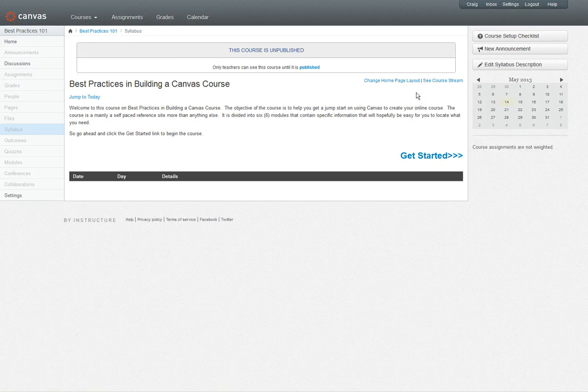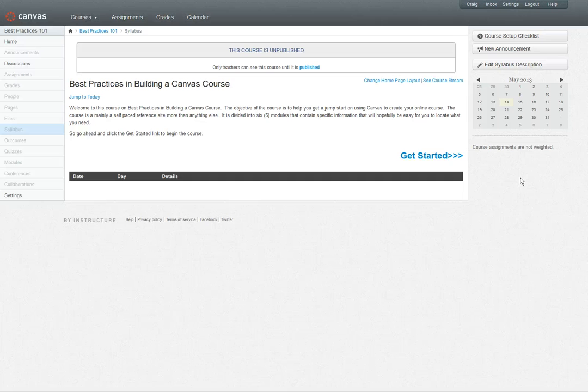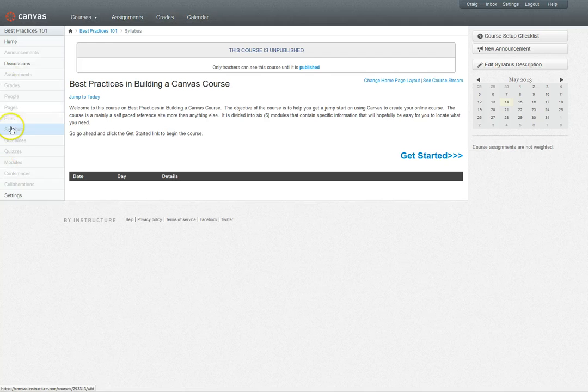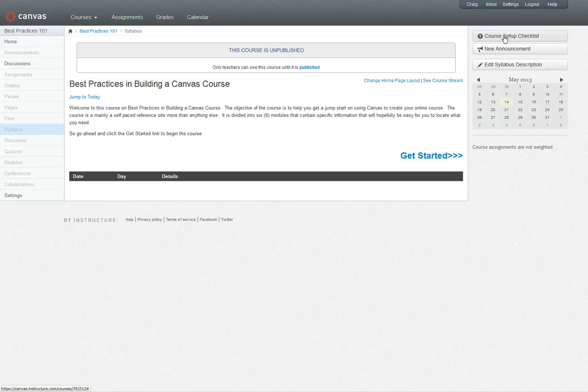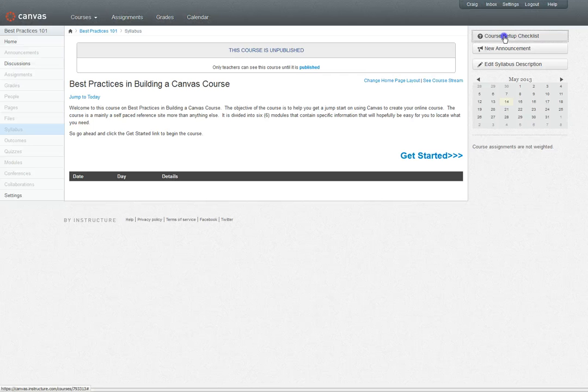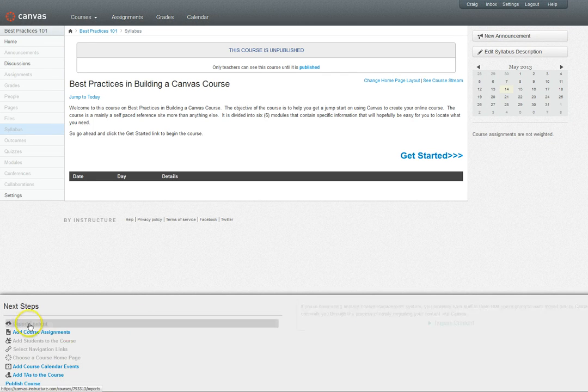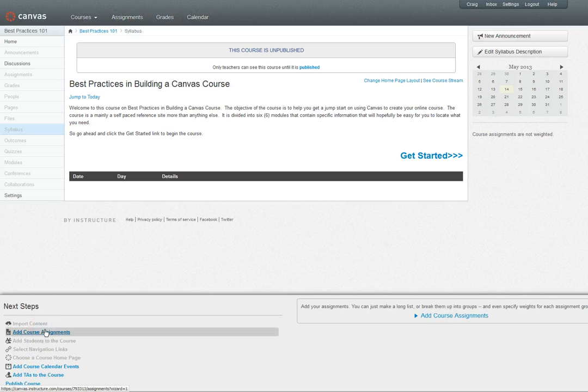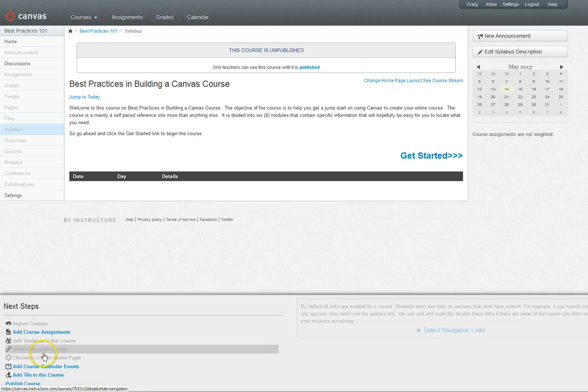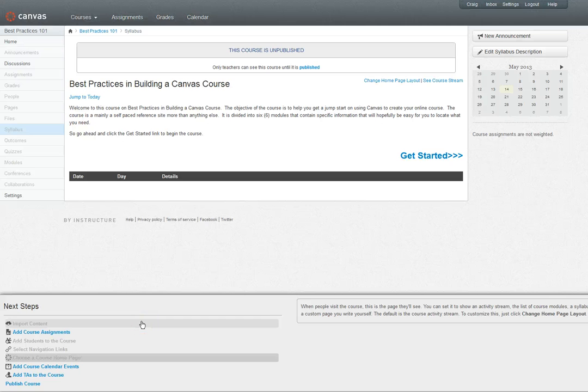The next area I want to talk about is the sidebar here on the right hand side. In the sidebar, the content dynamically changes to show you where you are depending on which feature you have chosen on the left hand side. In the home page you will see the course set up checklist. This is if you're trying to import content you can do that. If you need to add course assignments you can do that. It just takes you through all the process of what you need to do to get your canvas course ready to go.